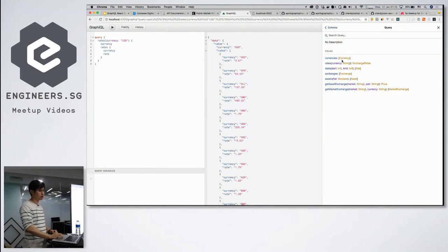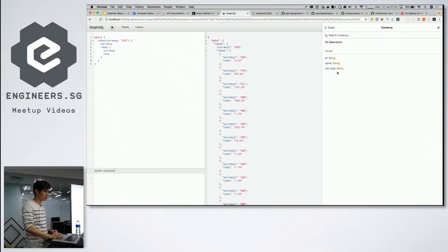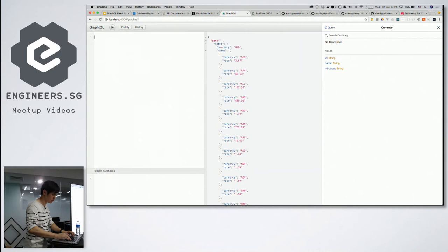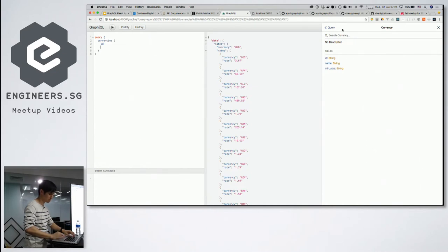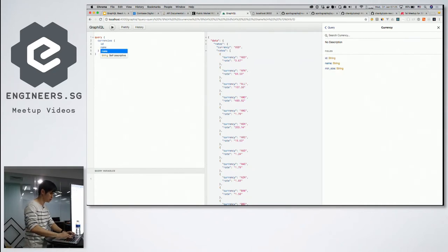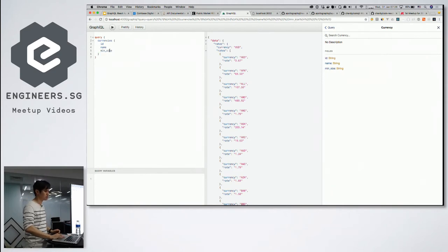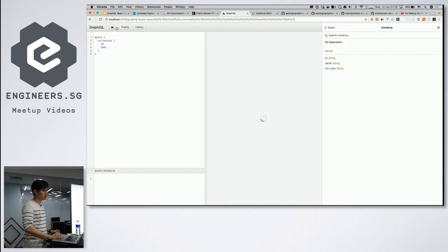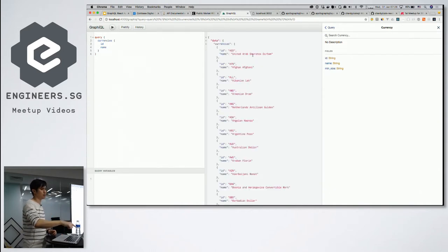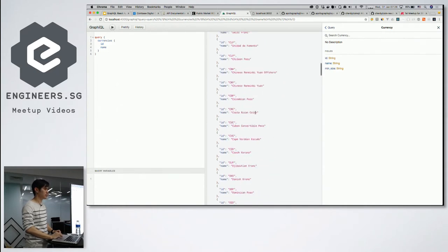If I check out currency in the interface, I can see all the fields and know exactly what I need to return. The query is very simple — I say 'currencies', then I want to get the ID and name. The interface even has autocomplete. I can include or exclude fields like minimum size. When I run it, it calls the Coinbase API and returns the data back in GraphQL format. It's that simple and straightforward.